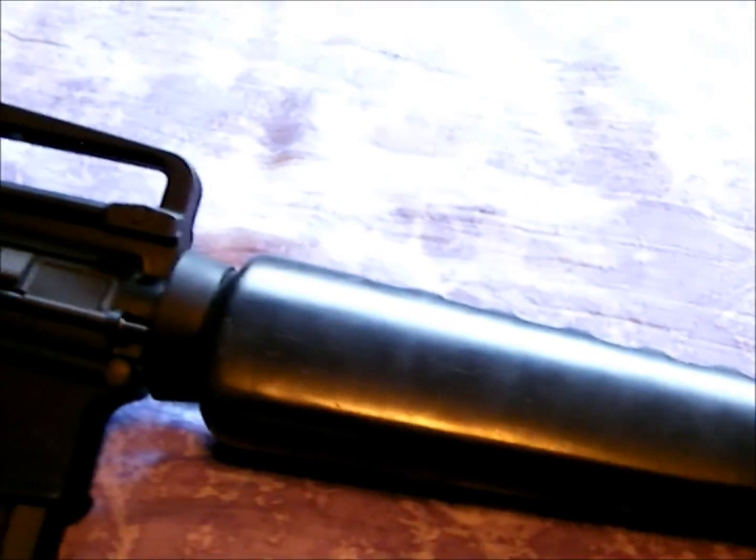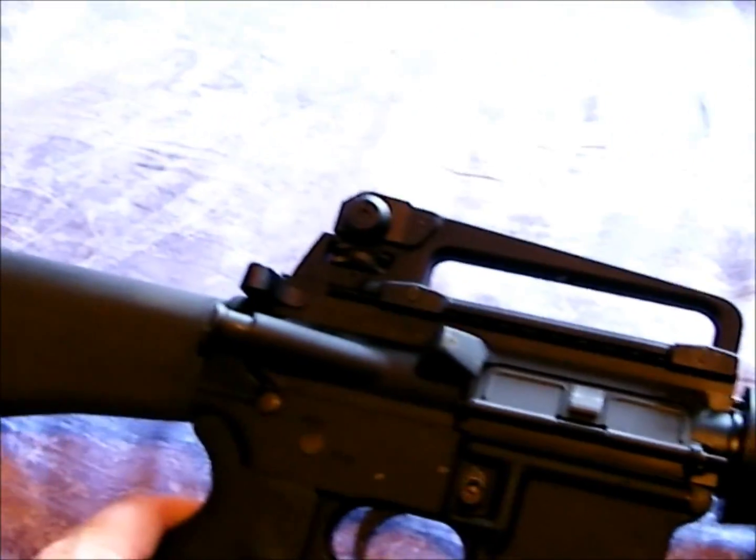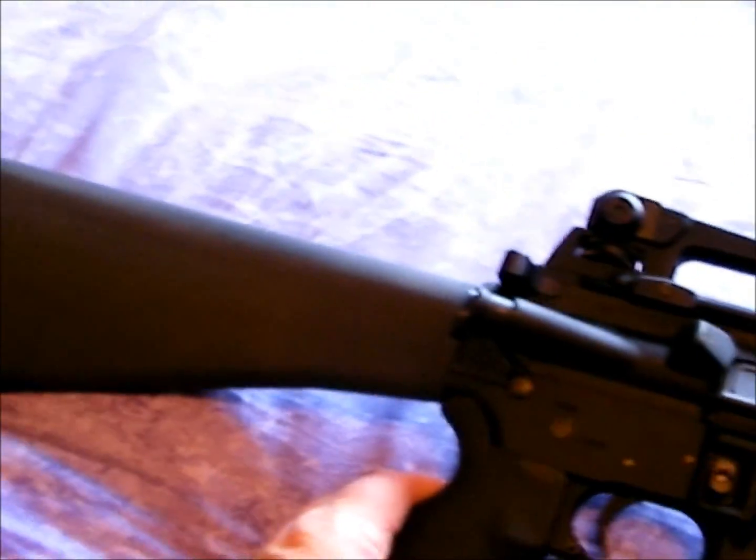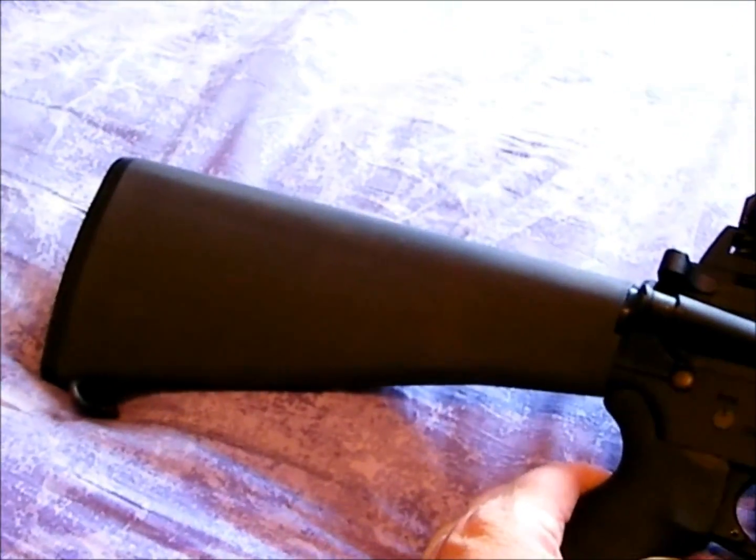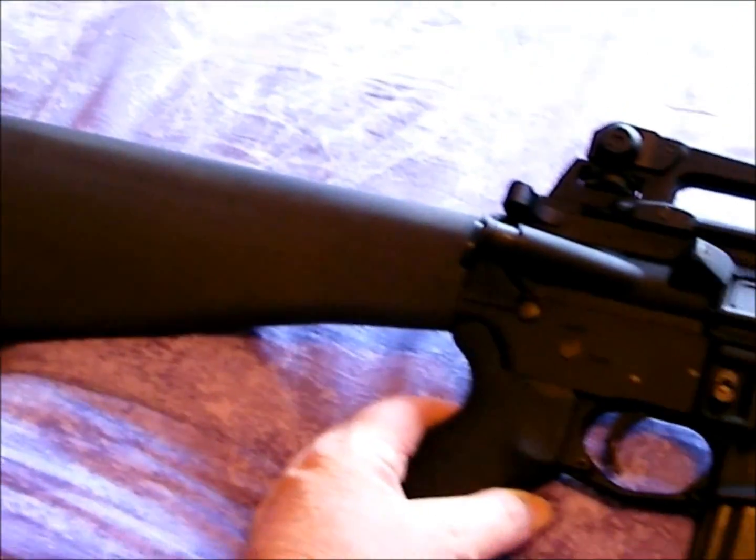Now my M16 replica is more of a replica.